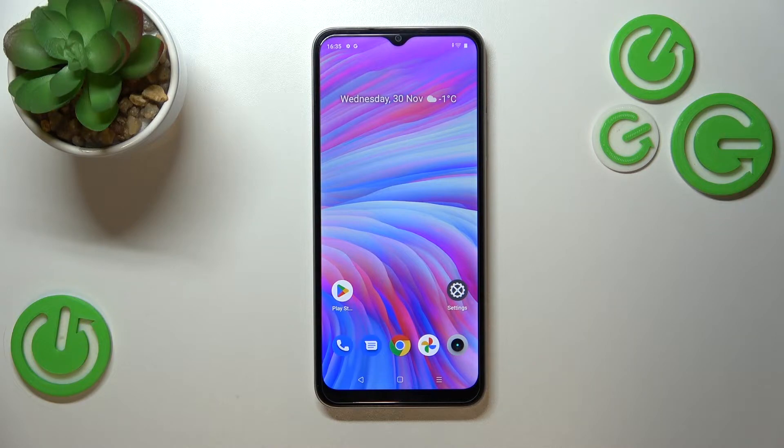Hi everyone, in front of me I've got the Realme C33 and let me share with you how to enable Google backup on this device.